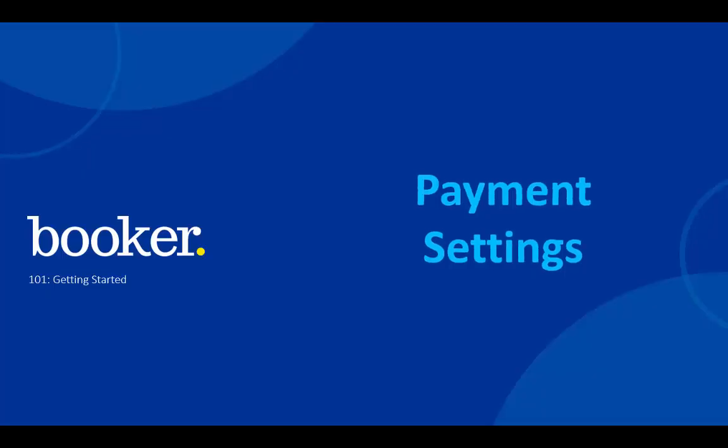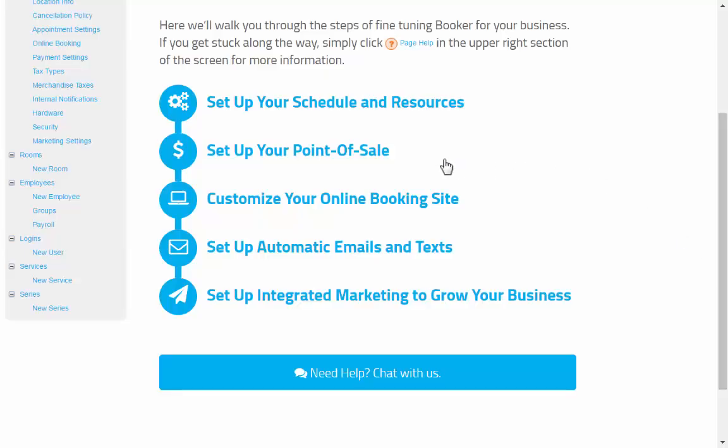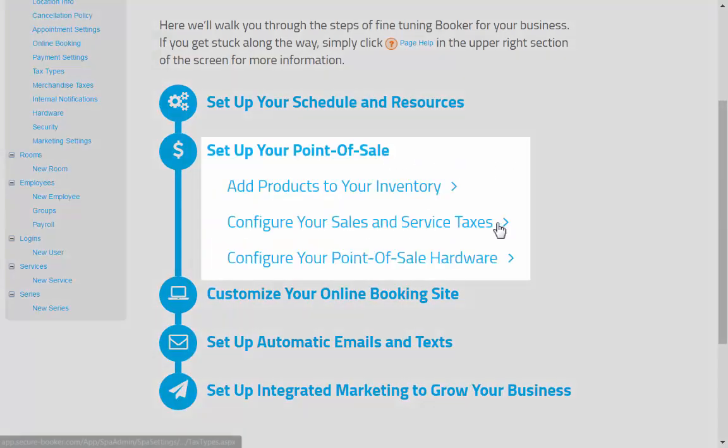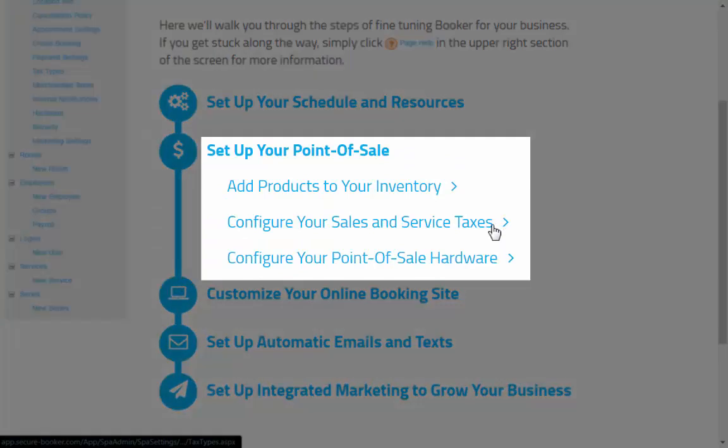Next to cover is payment settings. From the Quick Start Guide, you'll see the item to set up your point of sale, and your onboarding team will assist with adding products to Booker and setting up any other hardware you may be using, like the scanner or cash drawer.